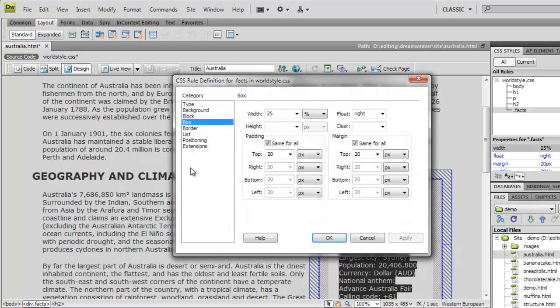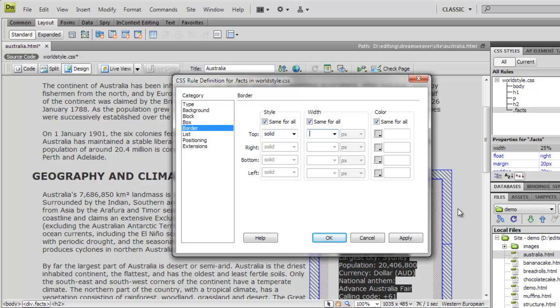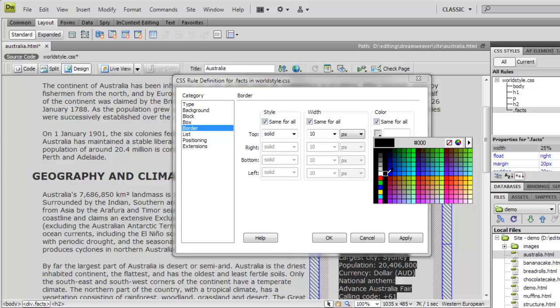Let's carry on now and add a border with solid style, a width of 10 pixels, and a white color.